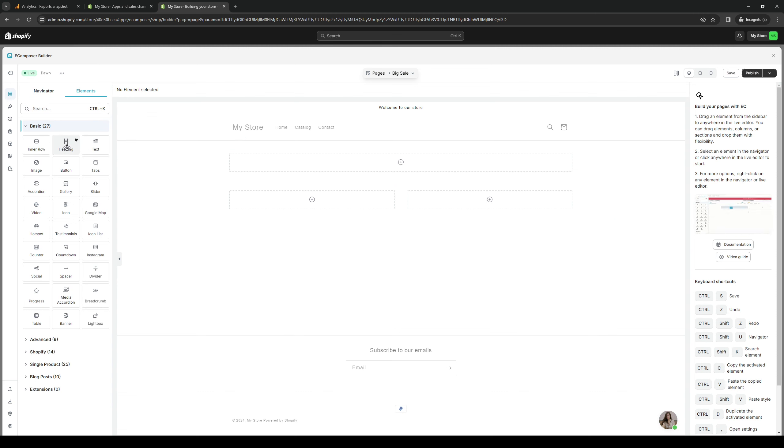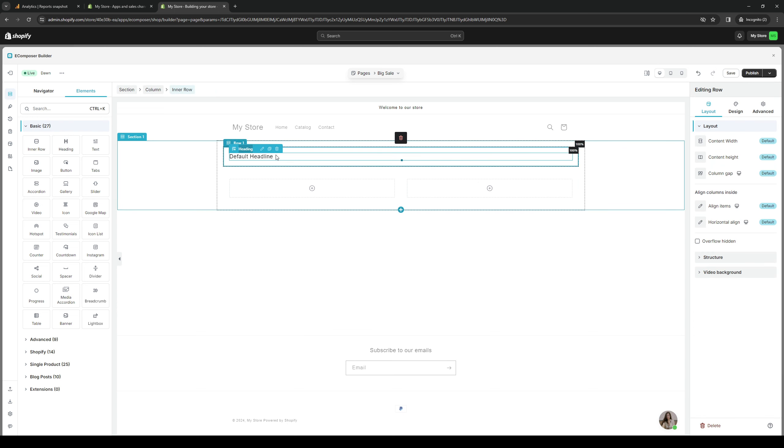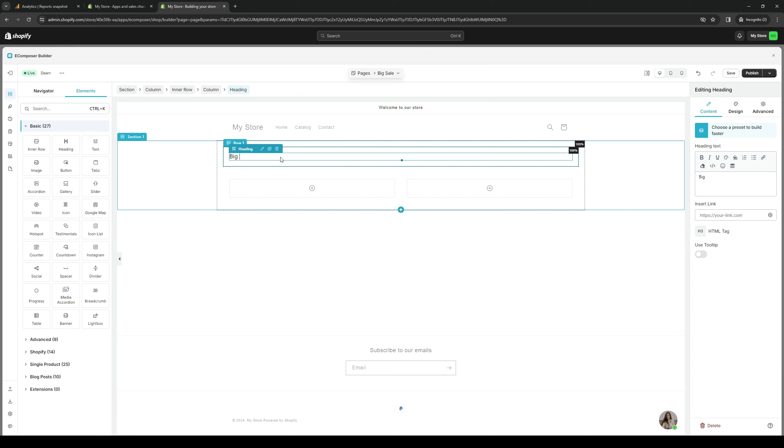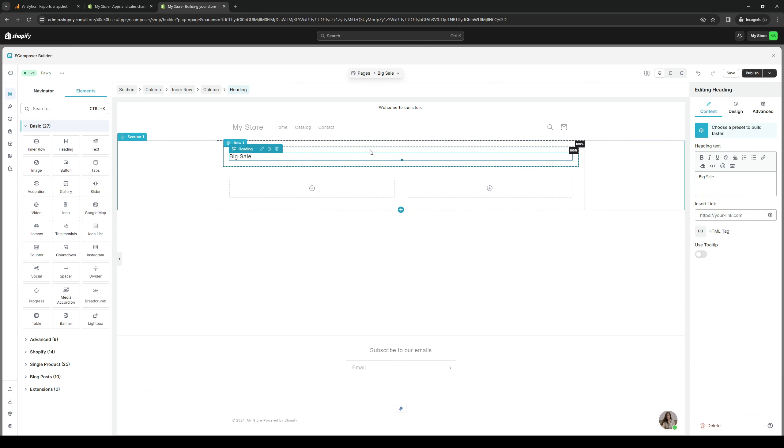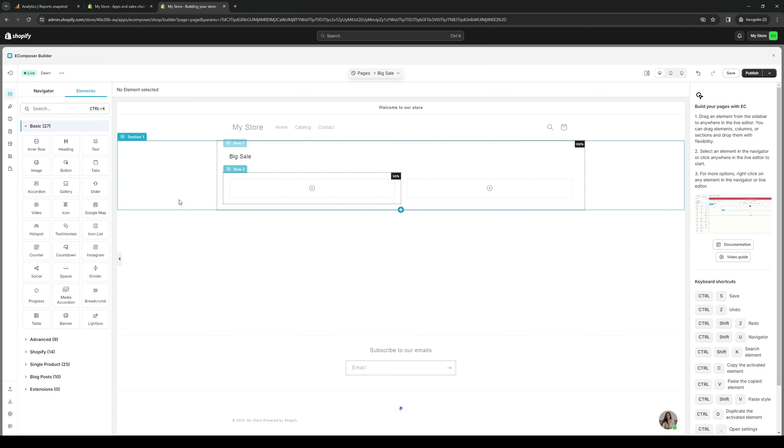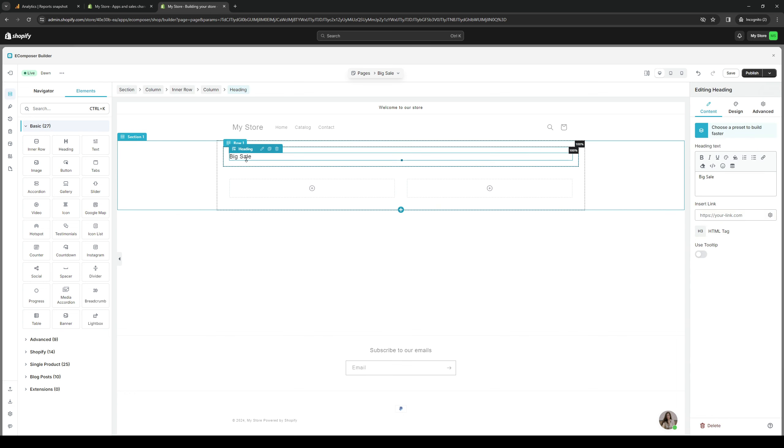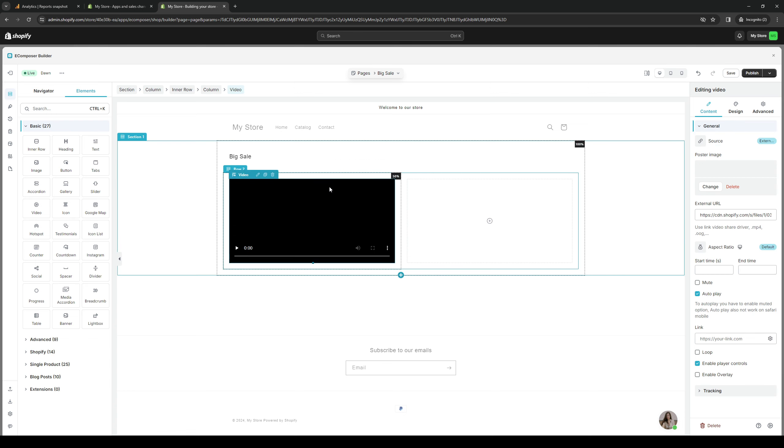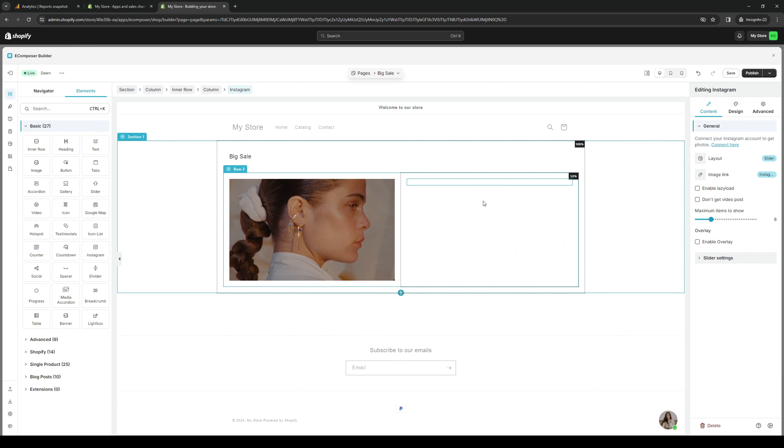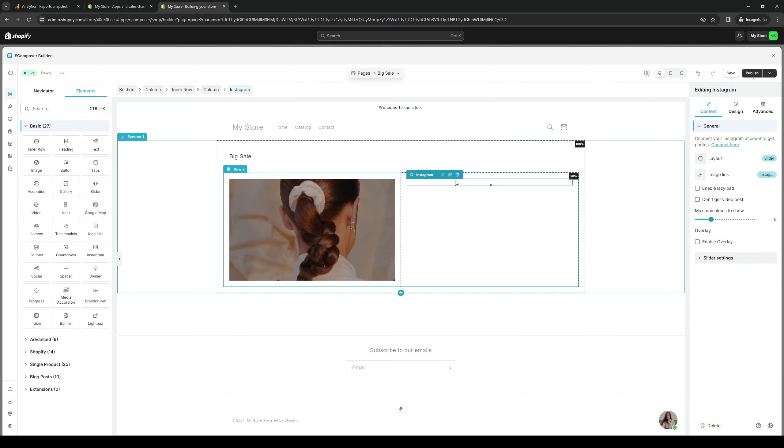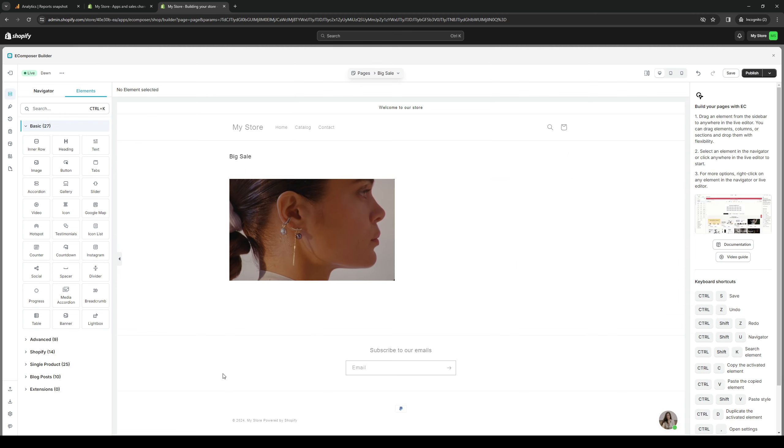And then we're going to add a heading. Let's do big sale. Obviously, you could do better than this, but you get the idea. Text, add a video embed, an Instagram social handle link. So as you can see, like I said, drag and drop. It's pretty simple. Instagram right here. So you would input your Instagram handle right here for your store. So yeah, there you guys have it.